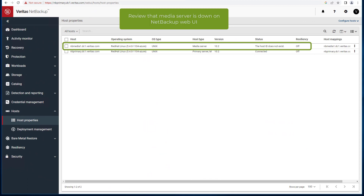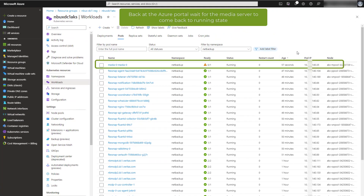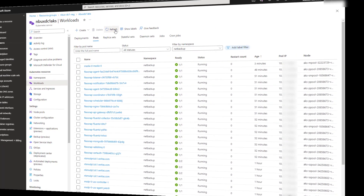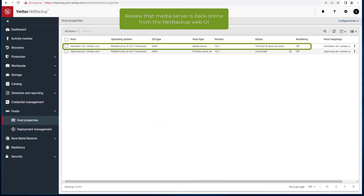Switching to the NetBackup web UI, you will see that the media server is visibly down. Back at the Azure portal, wait for the media server to restart and be in a running state. Then on the NetBackup web UI, confirm that the media server is back online.